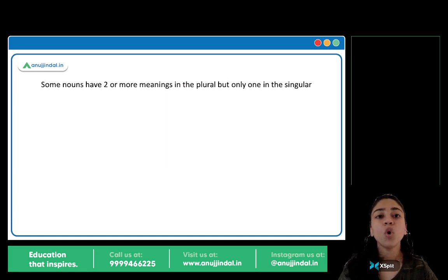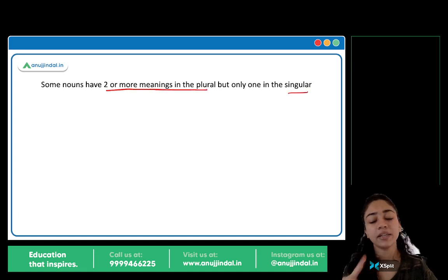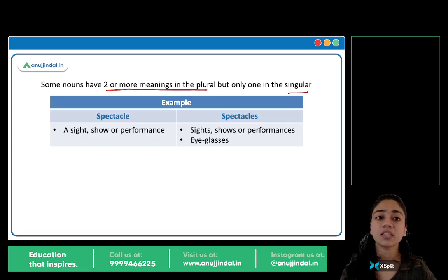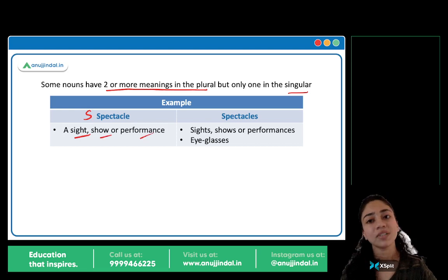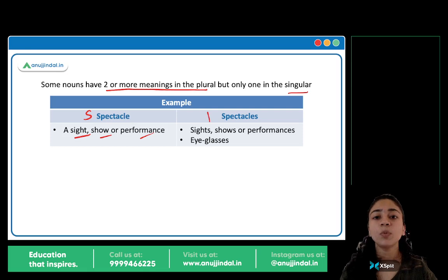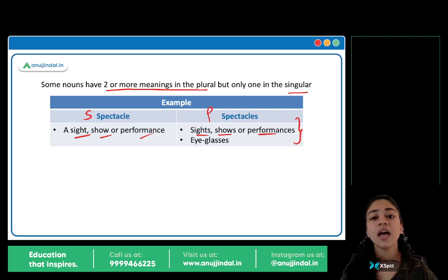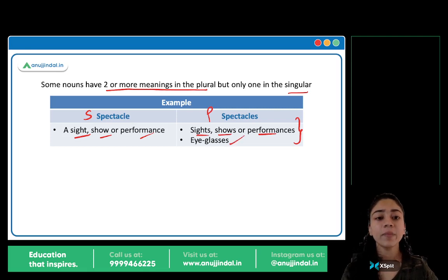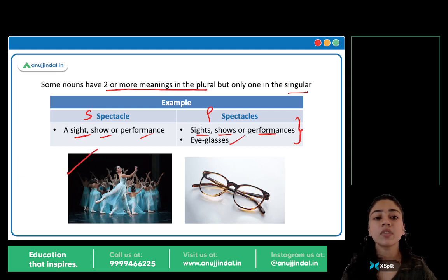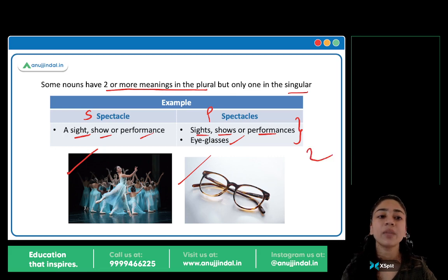Next ulta hai — two or more meanings in plural, singular mein sirf ek meaning hai. Jaise the word spectacle. Singular mein there's only one meaning: a sight, show or performance — it was a spectacle. And plural mein dho meanings hain: ek hai sights, shows or performances — many spectacles. And doosra meaning hai chashma, eyeglasses — these are spectacles. Toh plural mein dho meanings hain, singular mein ek hi meaning hai.